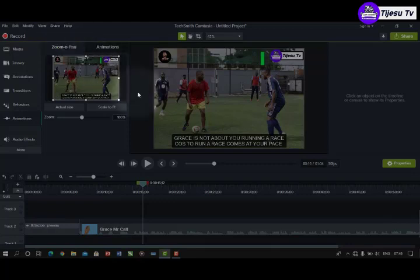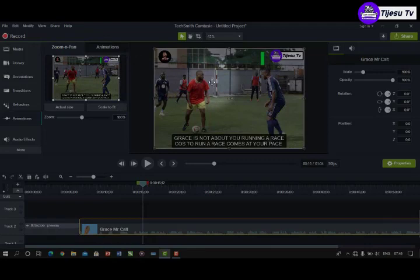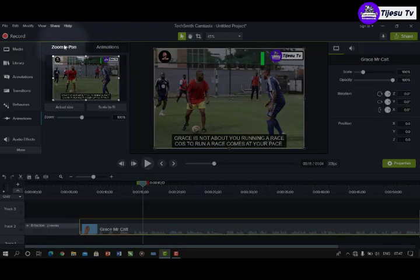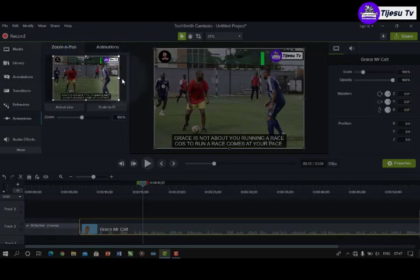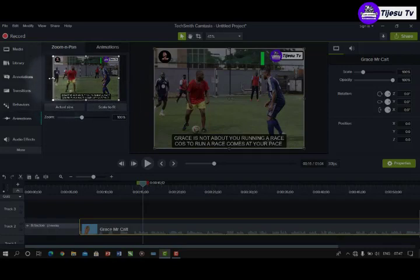Zoom and Pan — I have my video here already. If I want to focus on a particular area, that's what Zoom and Pan is for. You come to this zoom-up view and you can see nodes: there's one node here, another here, and more nodes along the timeline. Those nodes are meant for you to adjust the view of the video to focus on a particular area.